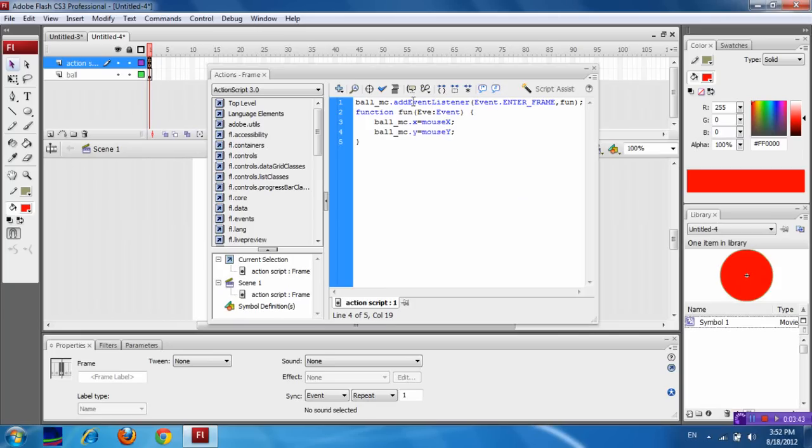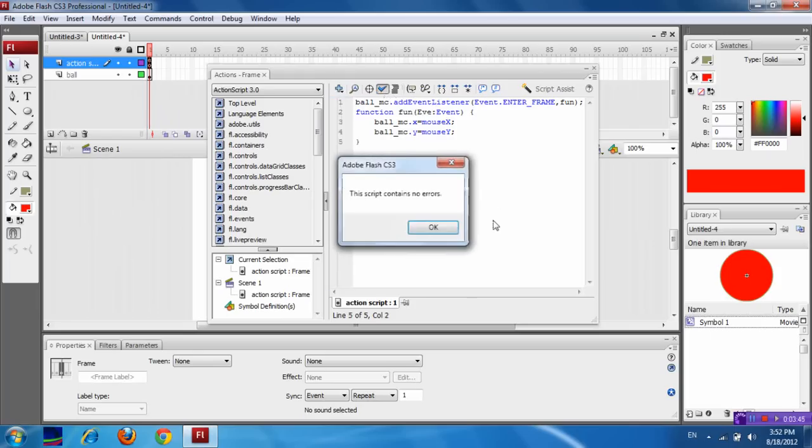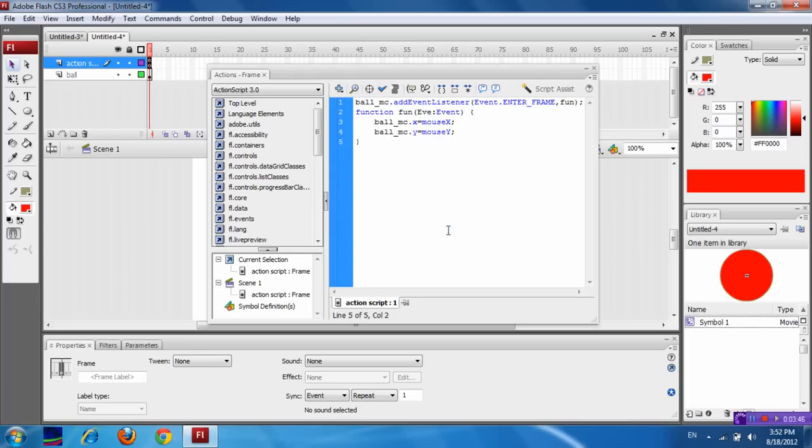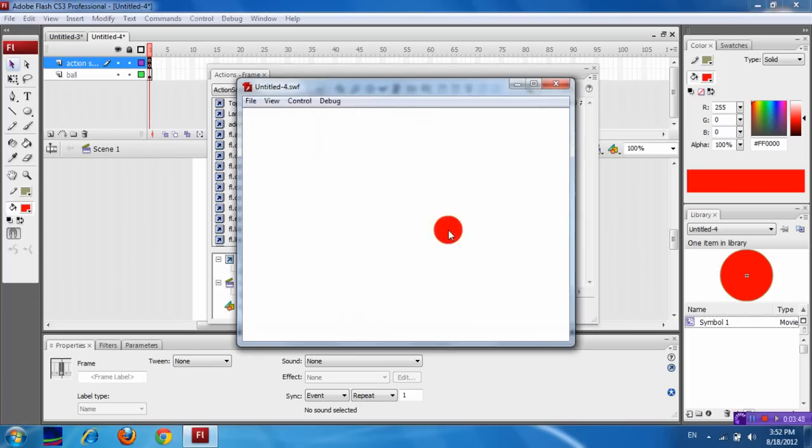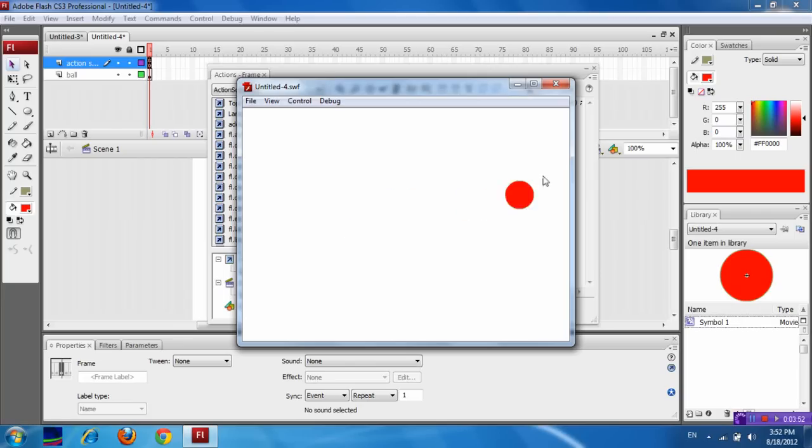Now check for syntax error. Okay. Press Ctrl+Enter. See, the object is also moving along with the mouse in this way also.